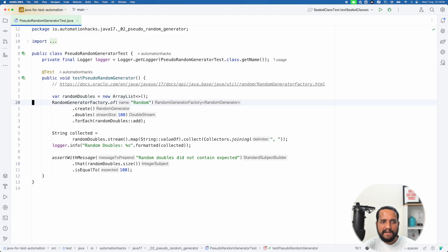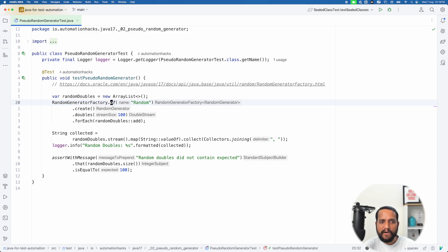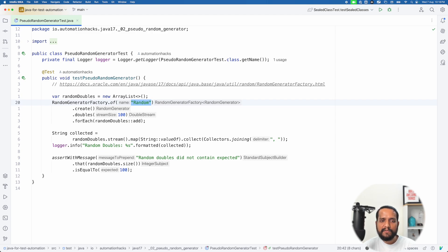So Java 17 introduced a random generator. How you work with it is it exposes a random generator factory, and then you can provide it what kind of random generator you want. So presently I'm using a simple random as one type of random generator. In future, there might be more such types introduced. So there is extensibility for future as well.